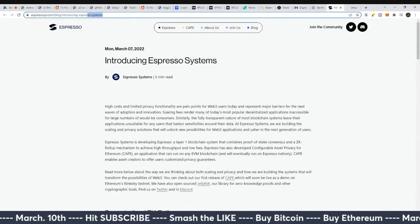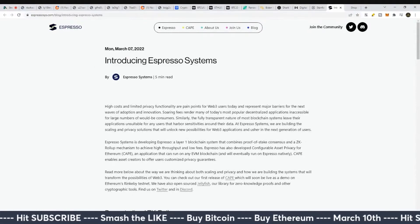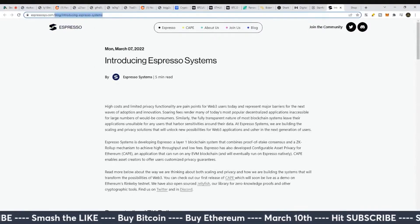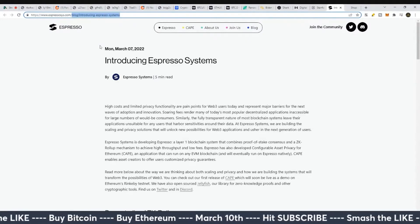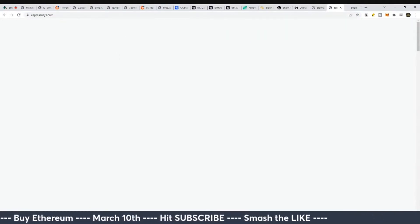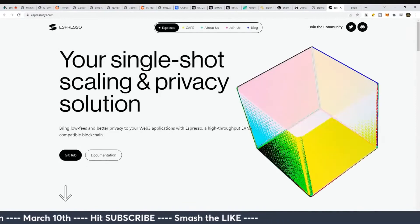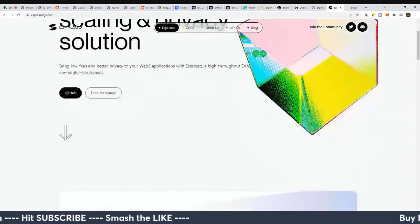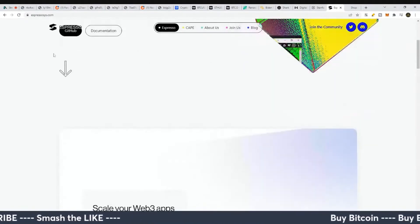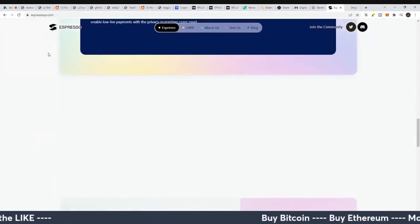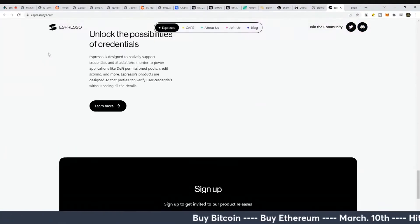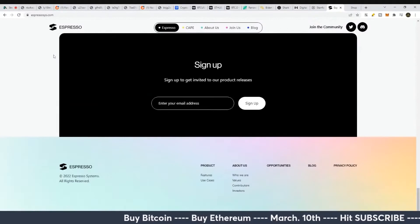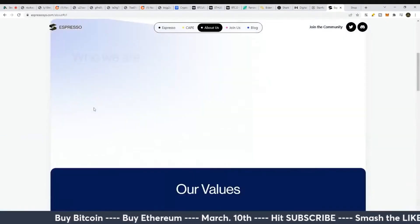I do think this is interesting nonetheless. If you want to go over here, this is basically the introduction to Espresso systems. Let's just go to what does the website look like? Your single shot scaling and privacy solution. It looks like almost any other cryptocurrency website.